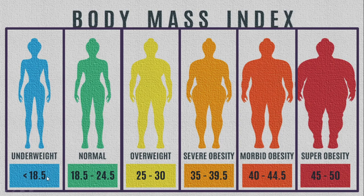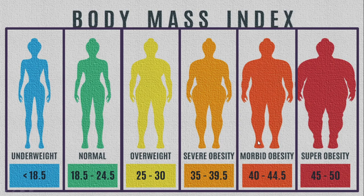So here is the BMI values and the corresponding result. If it is less than 18.5, you are underweight. If the BMI value is 18.5 to 24.5, then it is normal. 25 to 30 overweight, 35 to 39.5 severe obesity, 40 to 44.5 morbid obesity, and anything greater than 45 is super obesity. This we need to show when they enter the height and the weight.